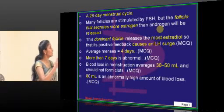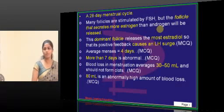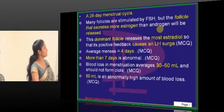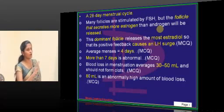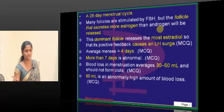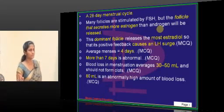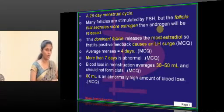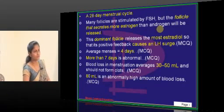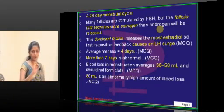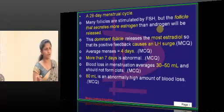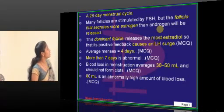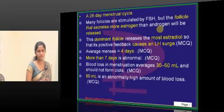I will cover anything missed in these slides. The normal menstrual cycle is how many days — you need to answer fast. The approximate range is 21 to 35 days; normally it will be a 28-day cycle. The dominant follicle releases which hormone? It is dependent on estrogen — more estrogen.